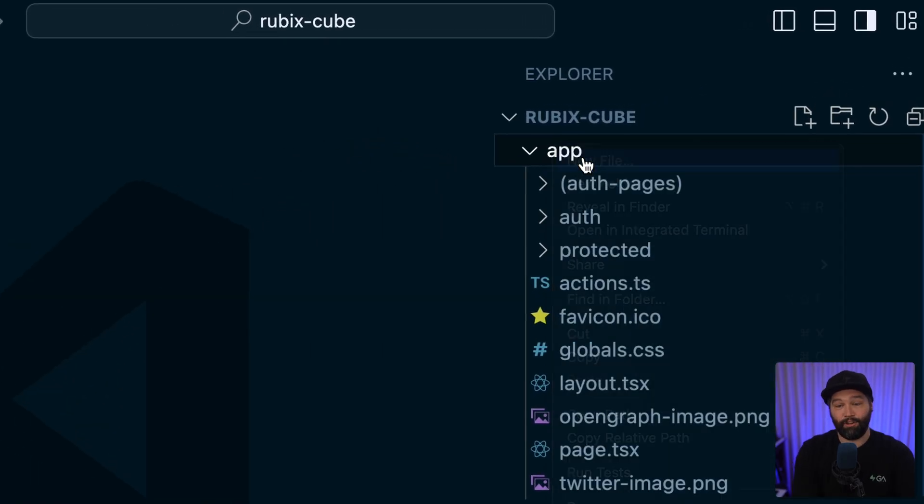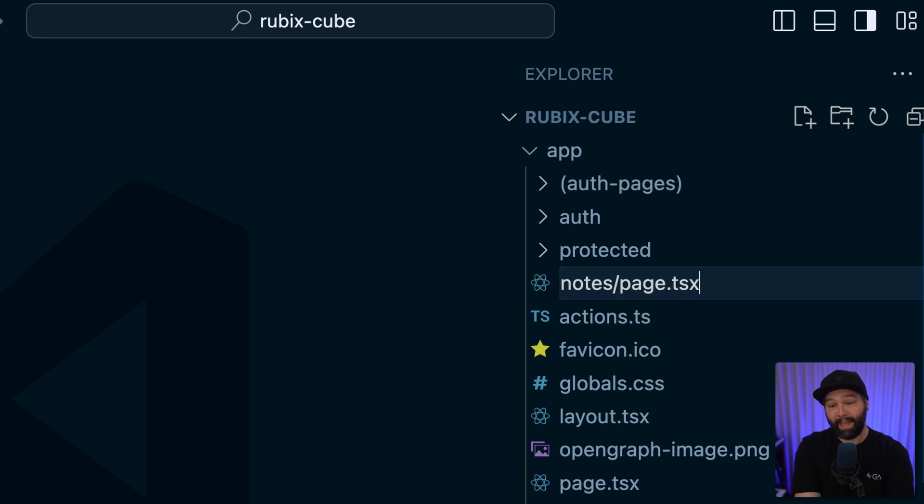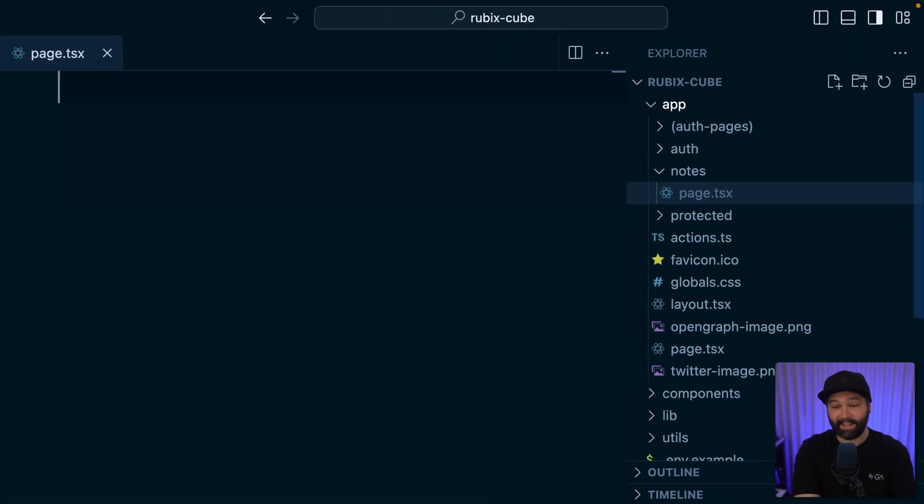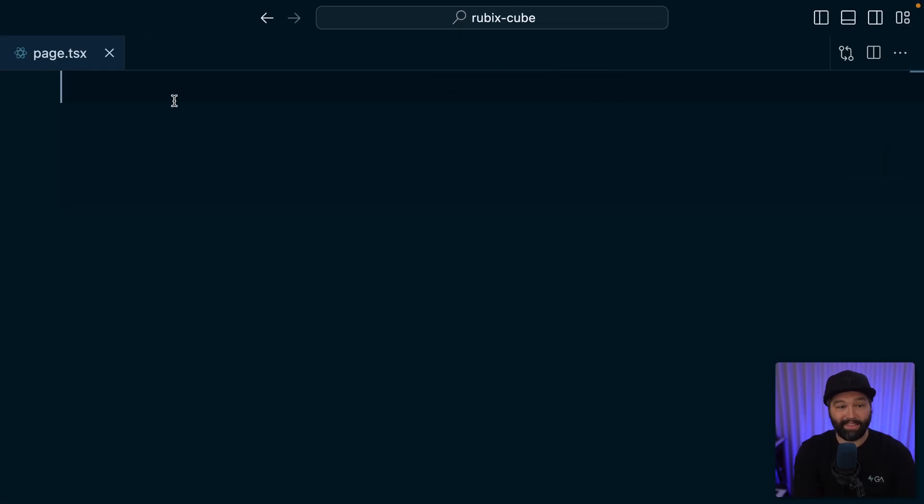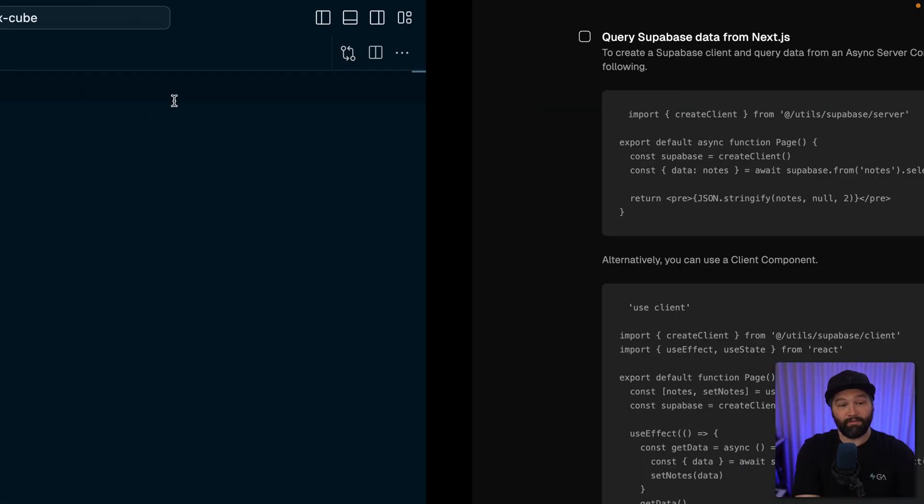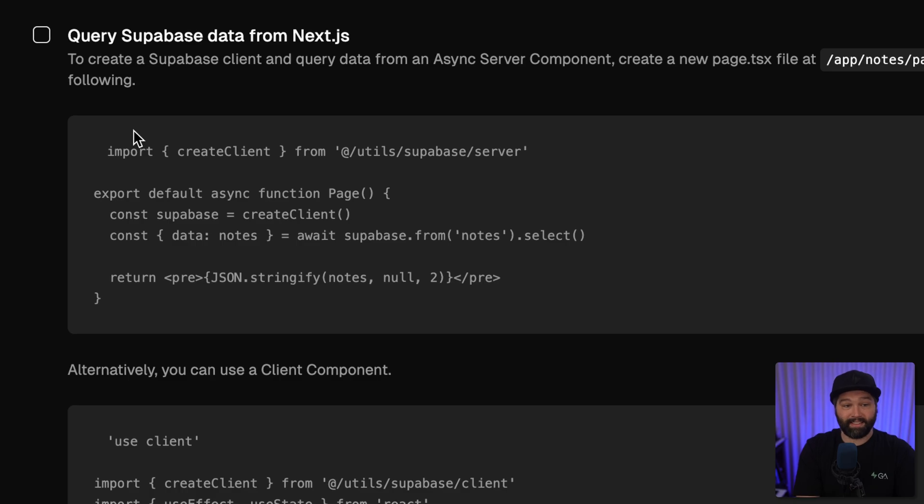Let's create a new file or a new route for slash notes. We're going to be creating a new page.tsx file. We can then paste in that code snippet from our Next.js application's next steps.